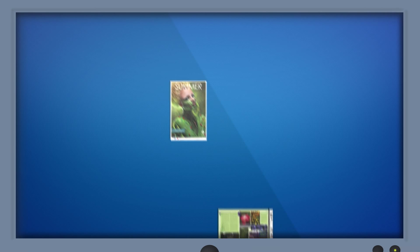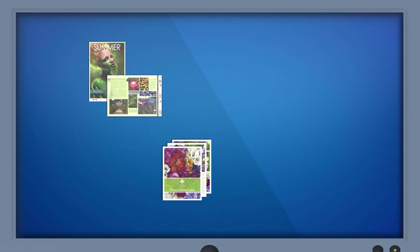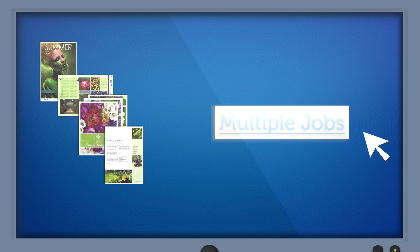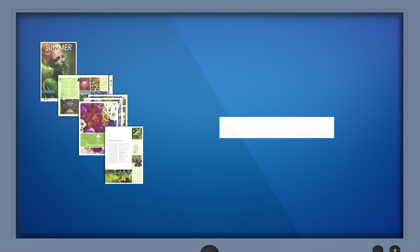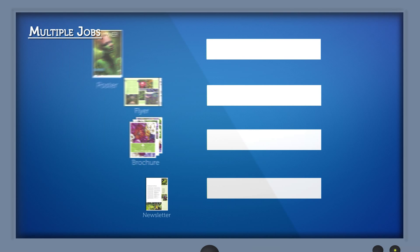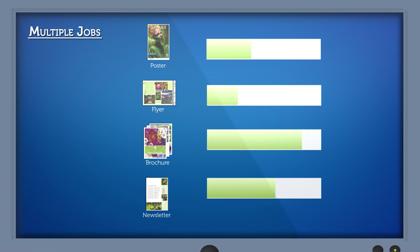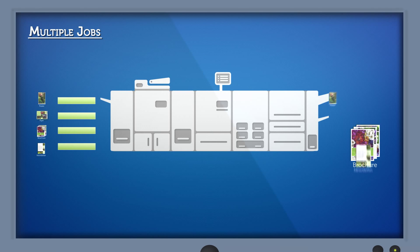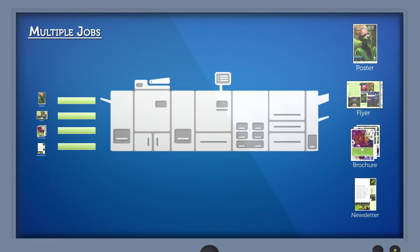For short jobs, like posters, flyers, brochures and newsletters, use the multiple jobs mode. HyperRip can rip four jobs at the same time. Printing starts as soon as any of the jobs starts ripping.